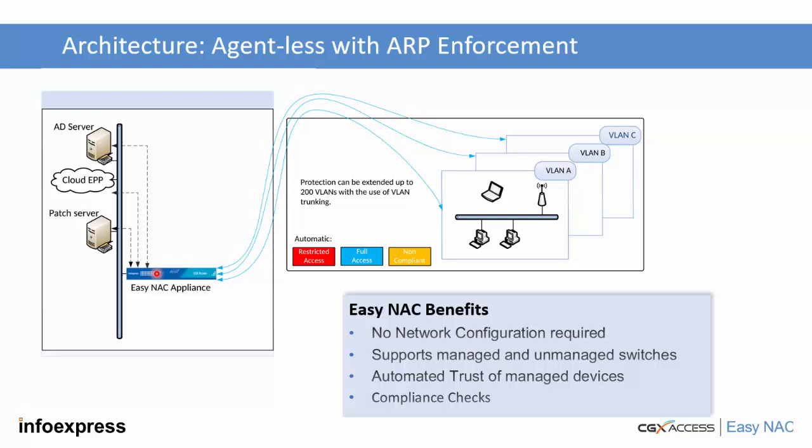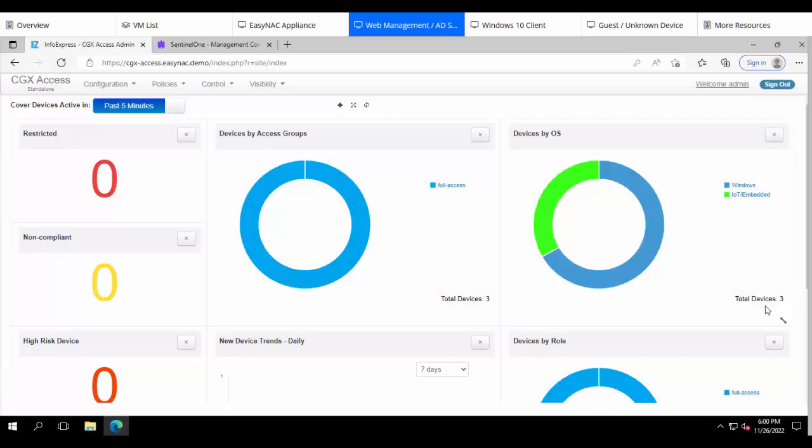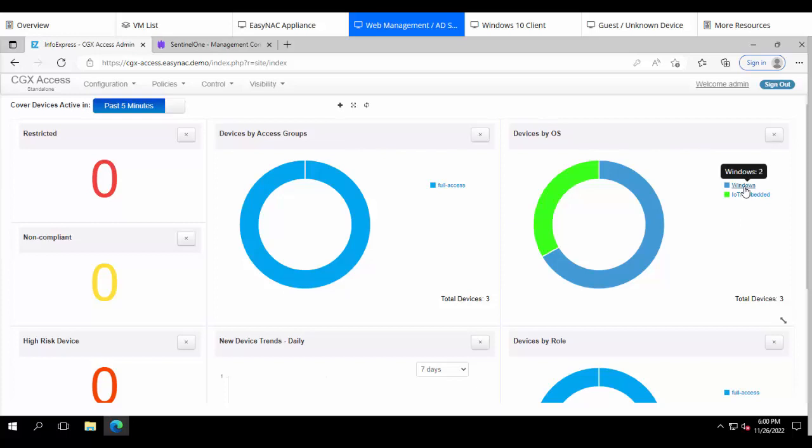Let's show you how this integration is done. We'll start this demonstration at the EZNAC dashboard and we can see in this small environment there's currently just three devices. Two of them are Windows.